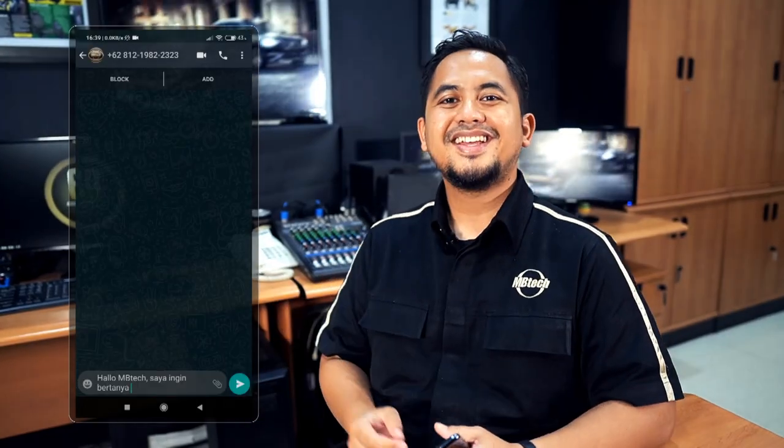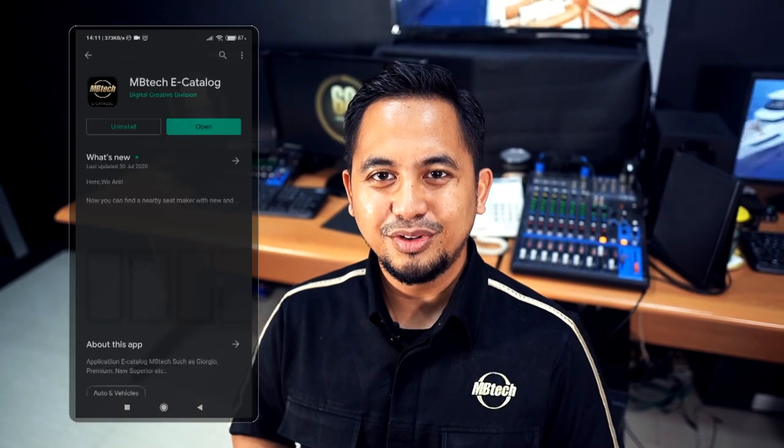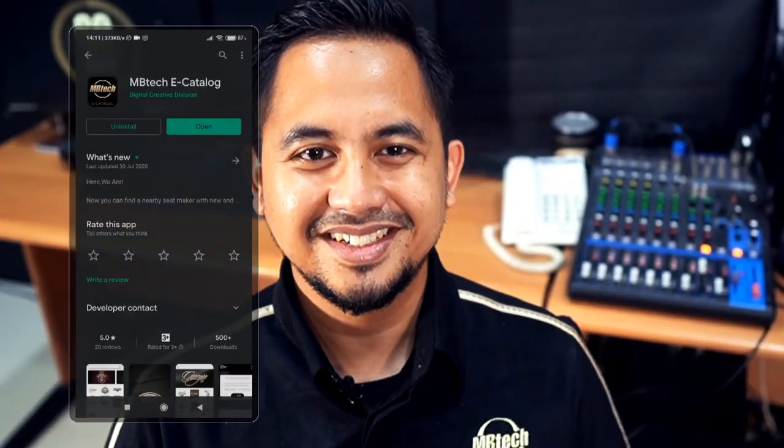Cukup mudah kan penggunaannya? Udah gitu praktis lagi. Oh iya, sudah install aplikasinya belum? Bagi yang belum, saat ini Ambitech e-Katalog bisa didapatkan dan diunduh via Playstore secara gratis. Yuk, install aplikasi Ambitech e-Katalognya. Terima kasih, sampai jumpa.